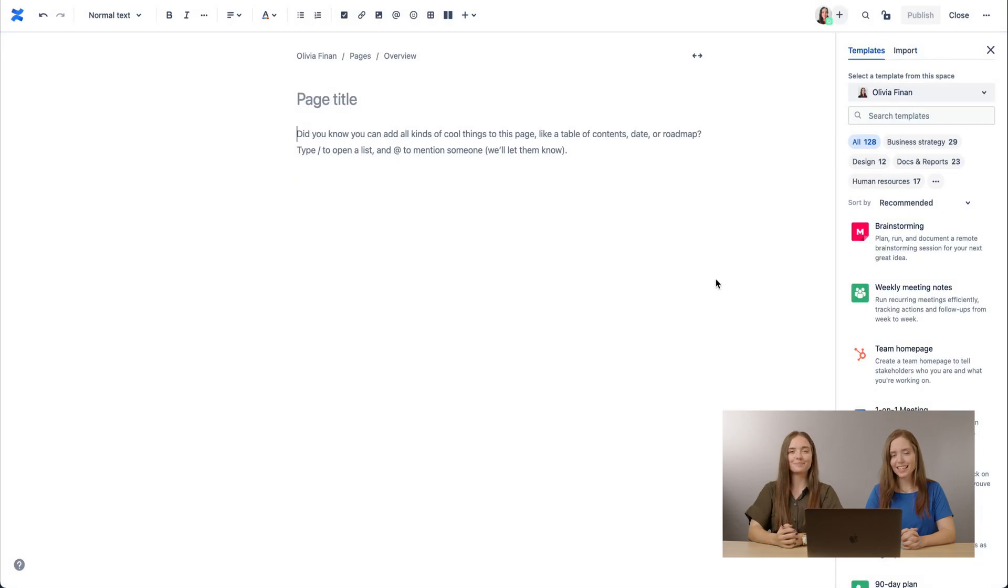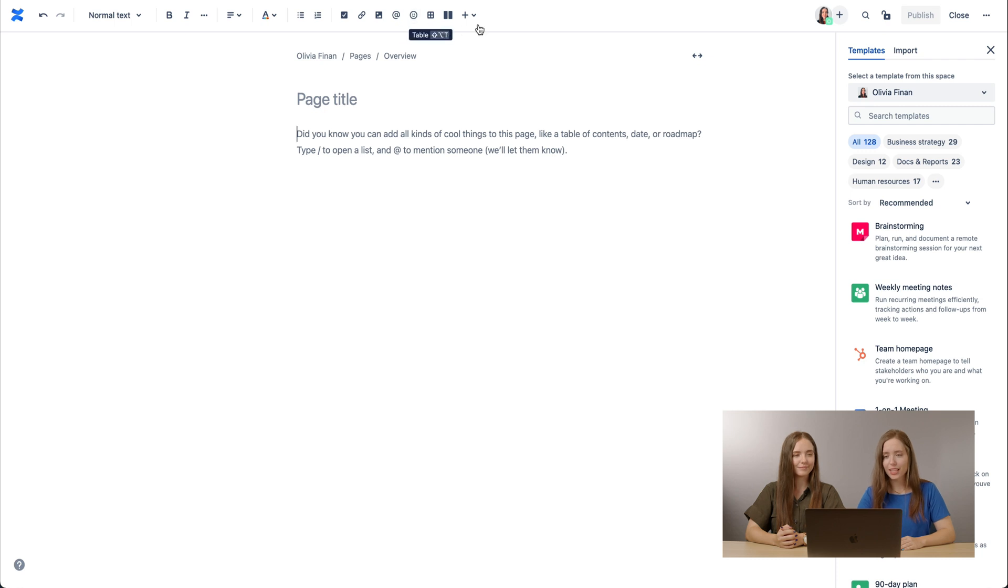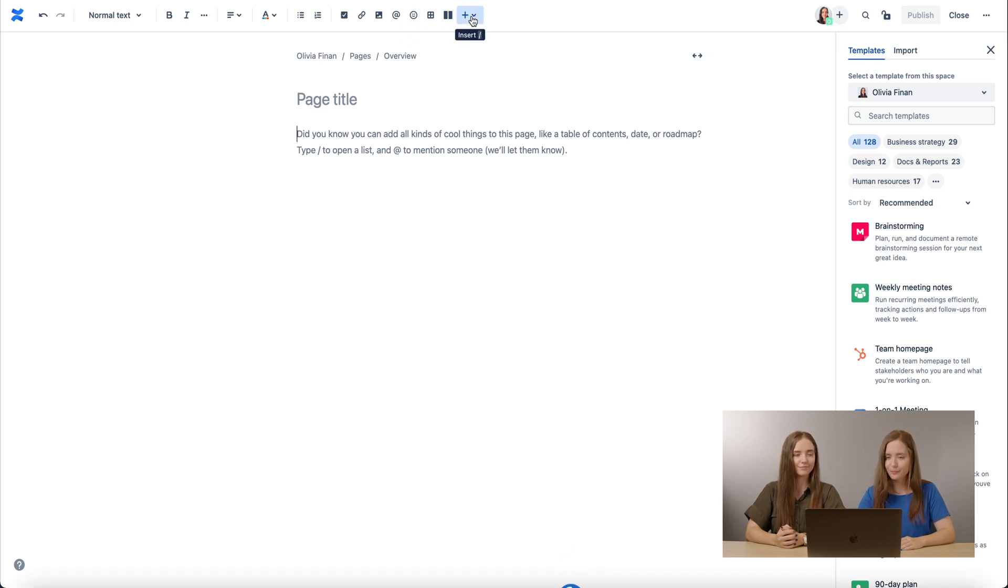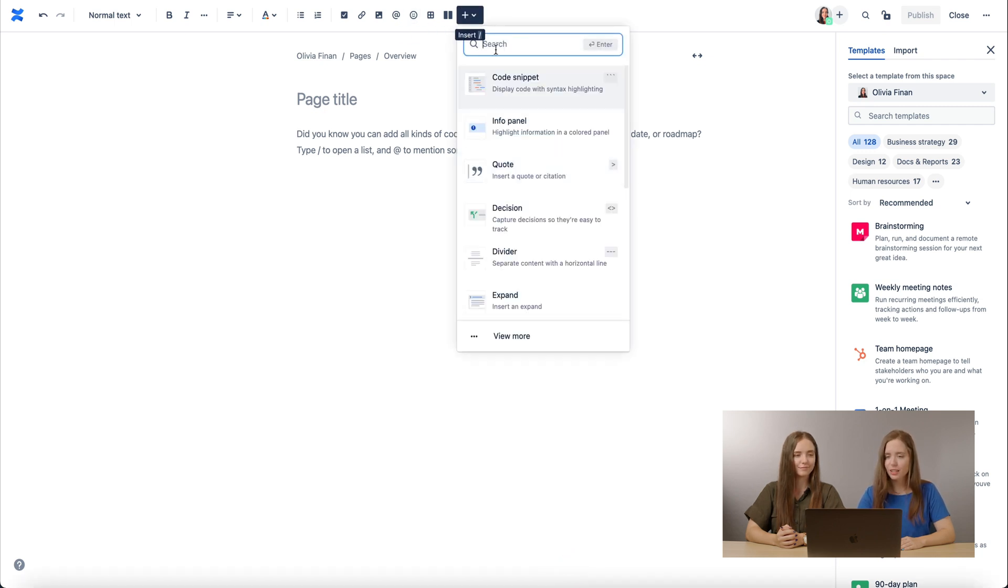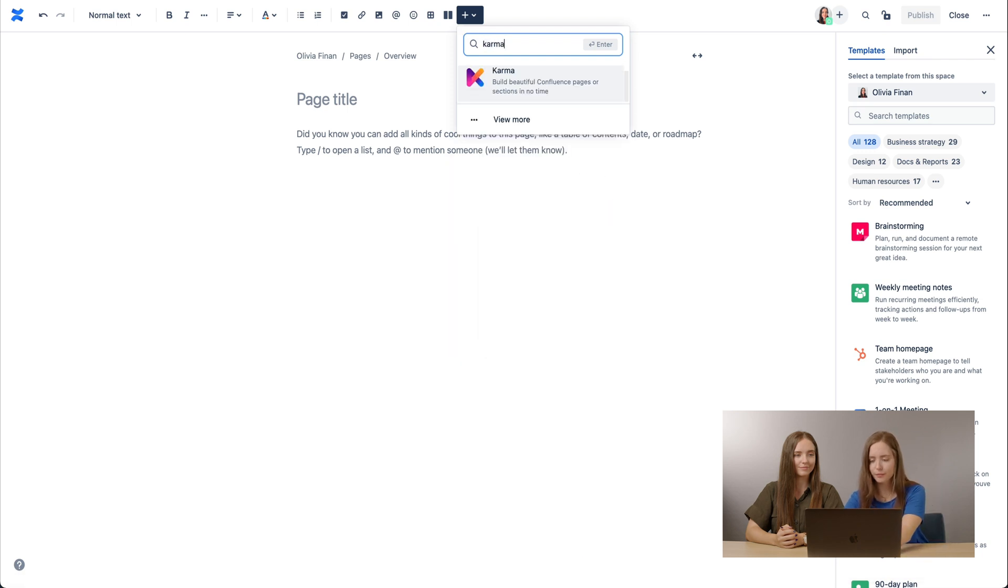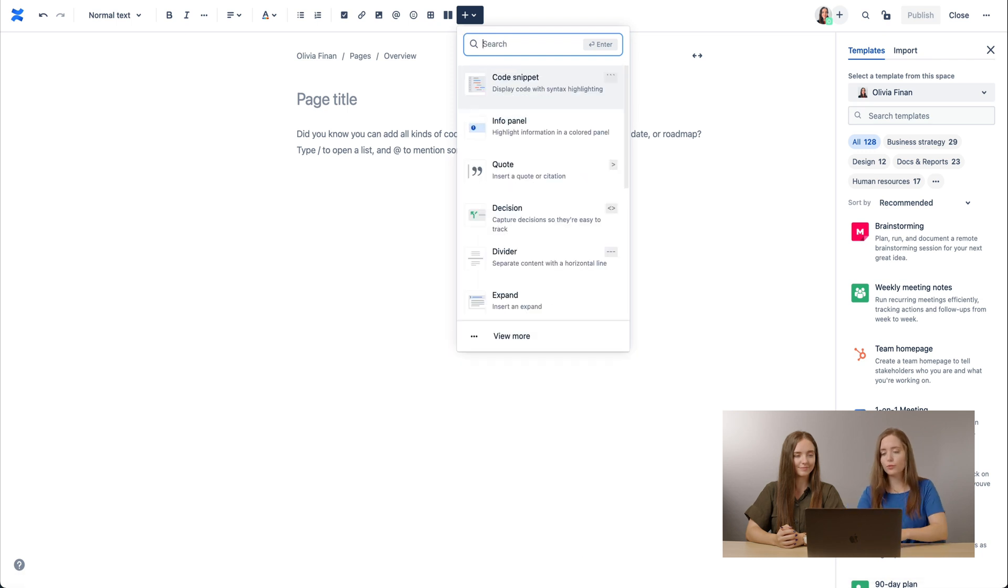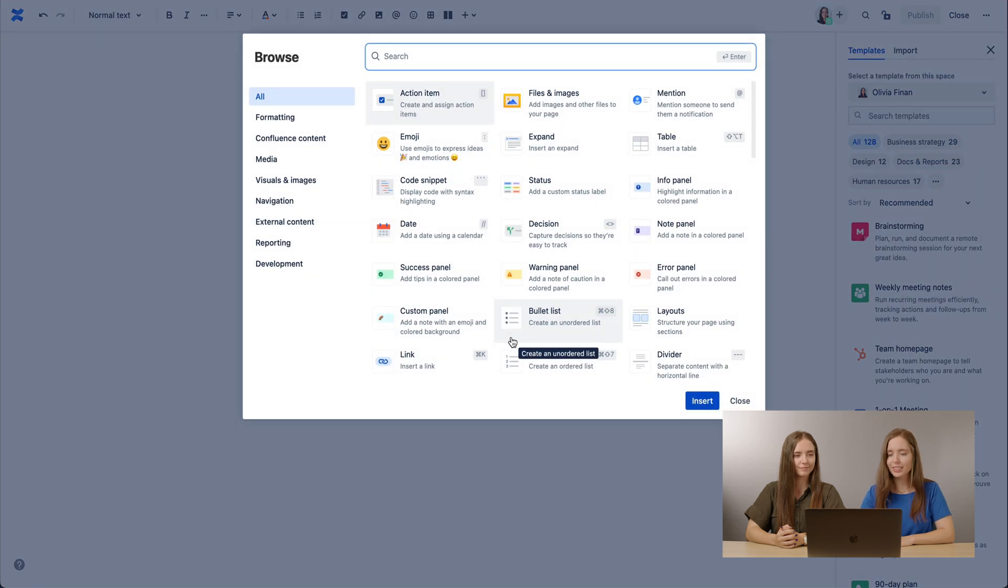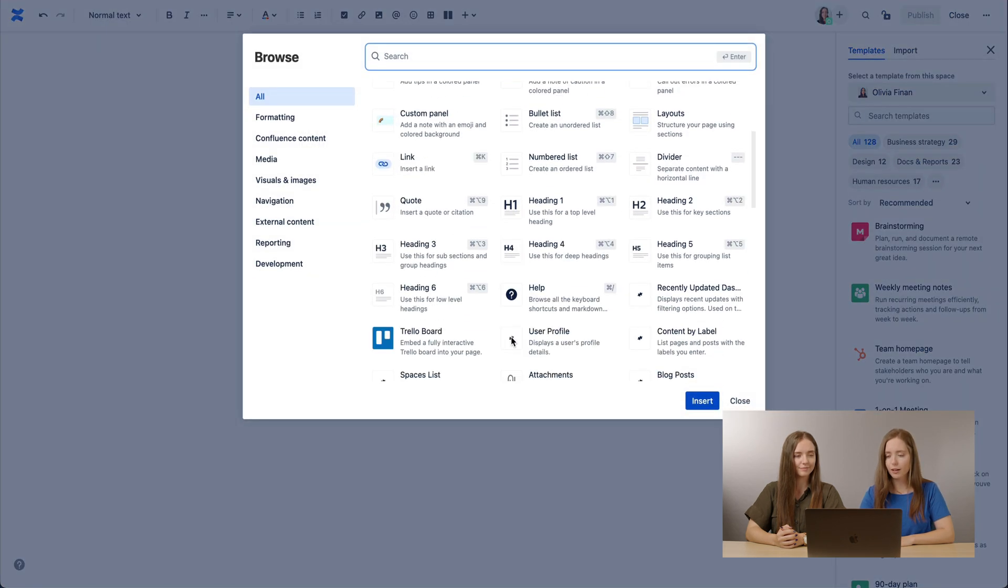The second method is just as easy. You go to the top bar, and you see this plus sign? It's actually insert. You can type in Karma in the search bar. Or you can go to view more. You have a list of macros, and you just find Karma.